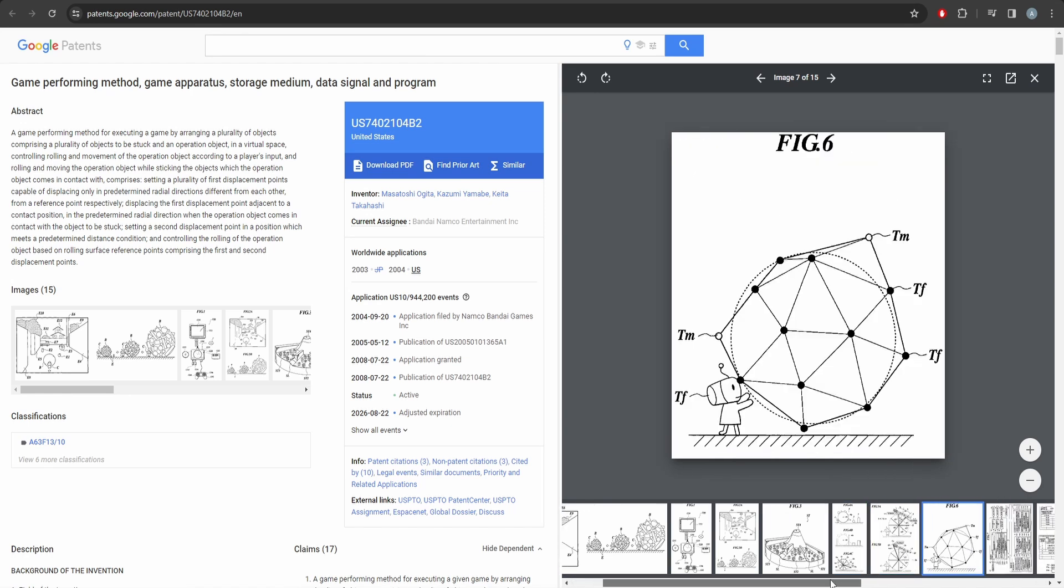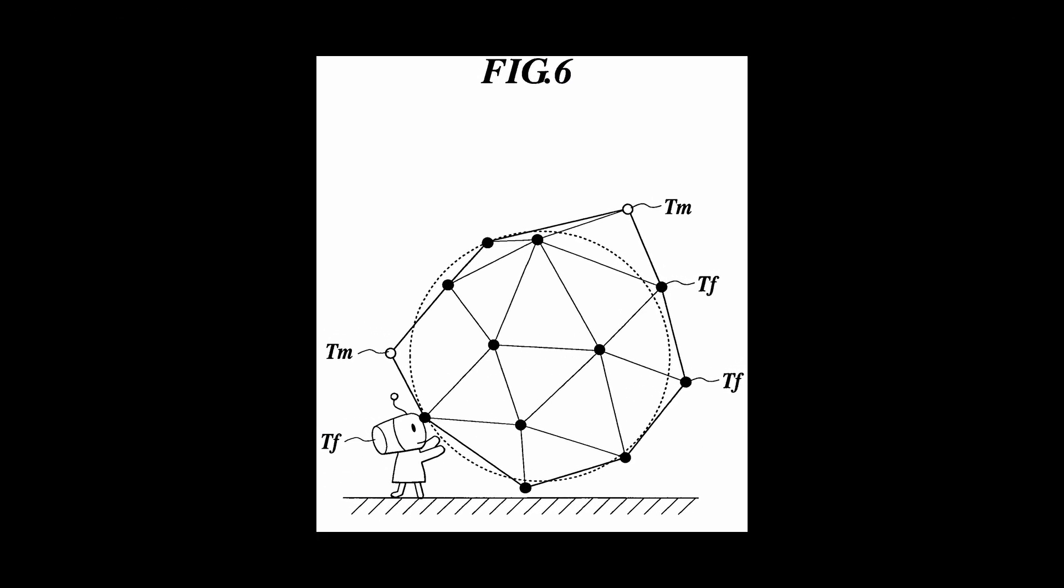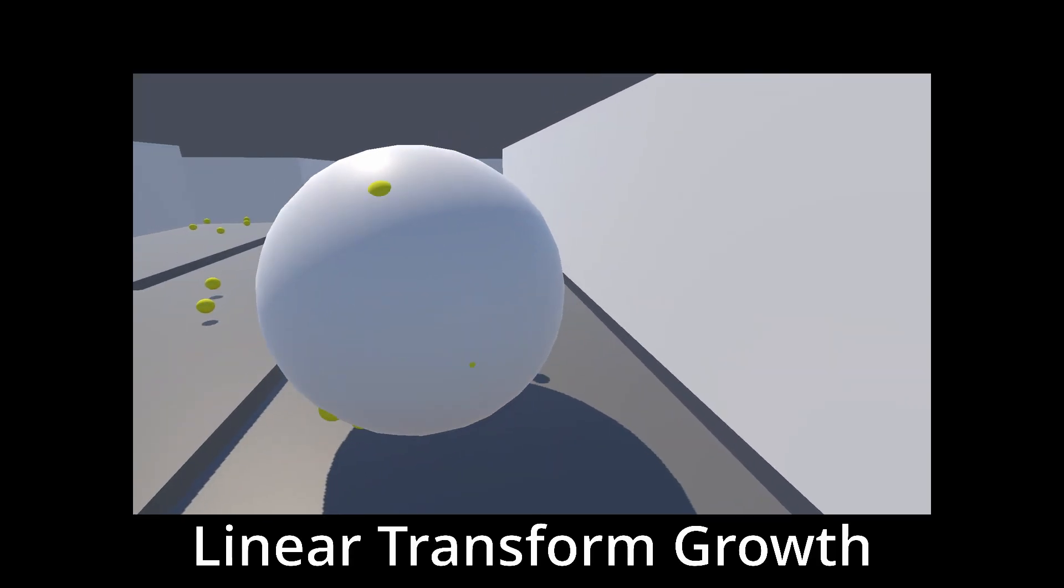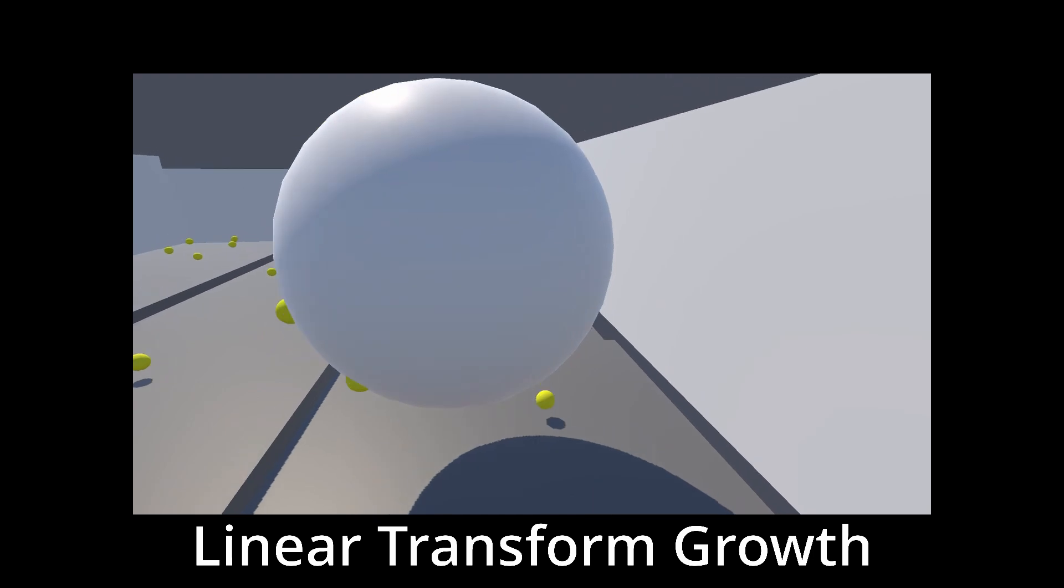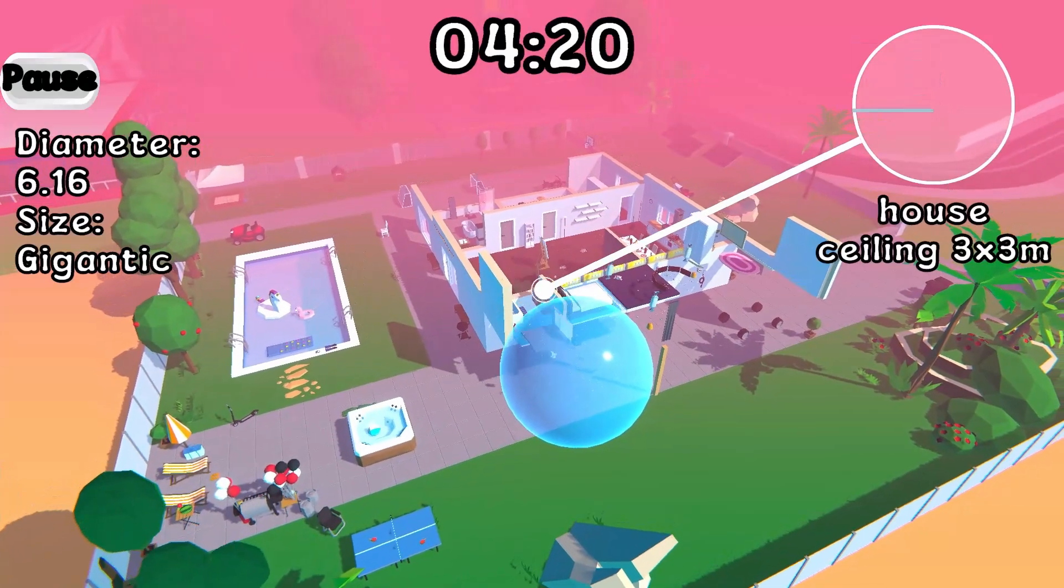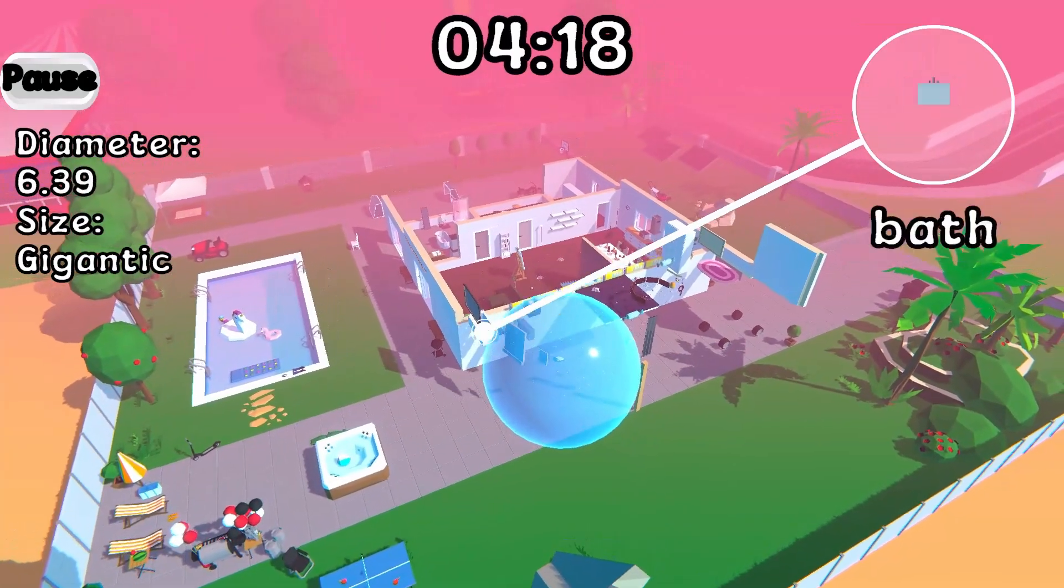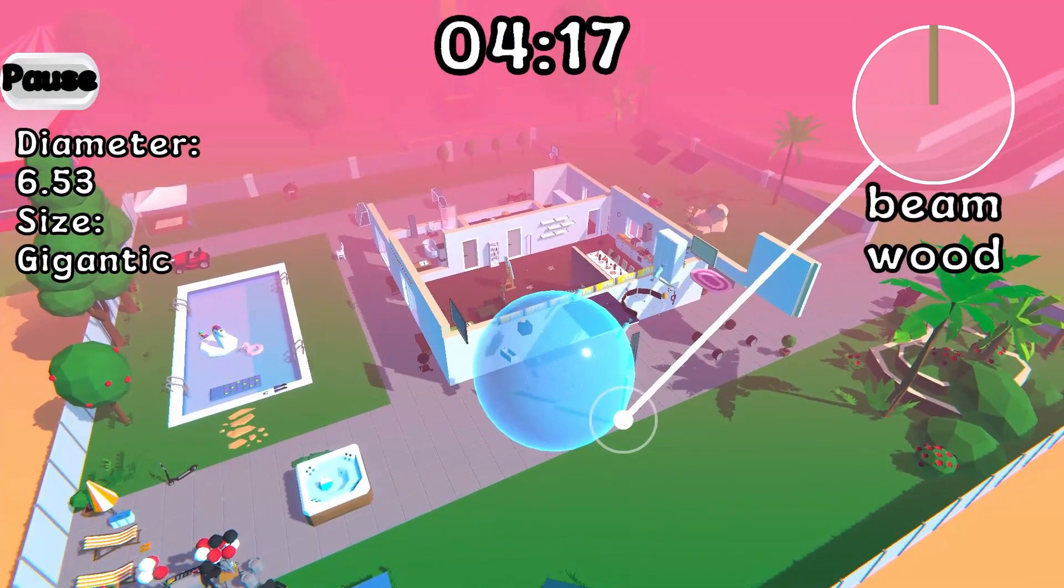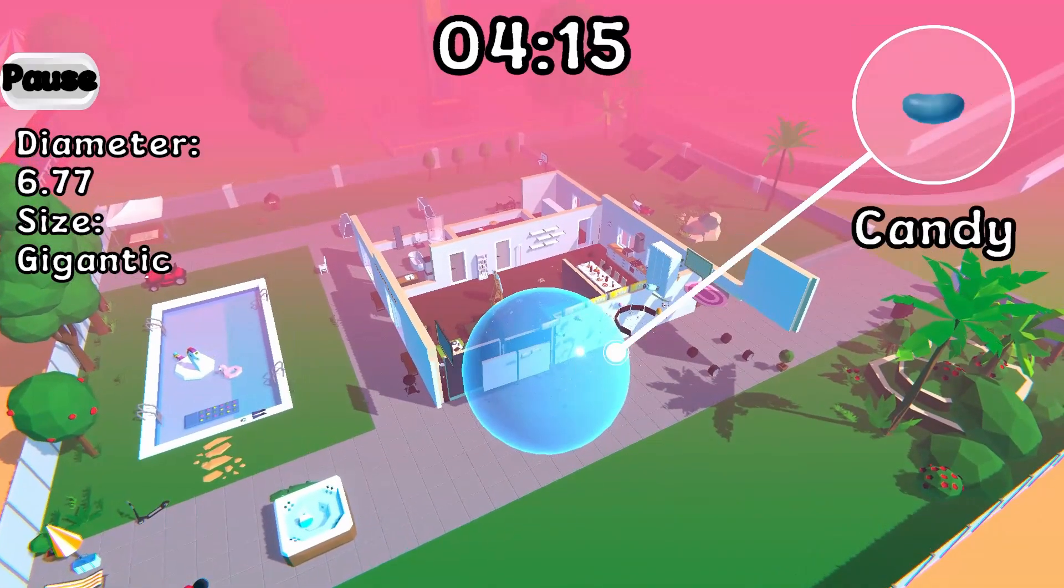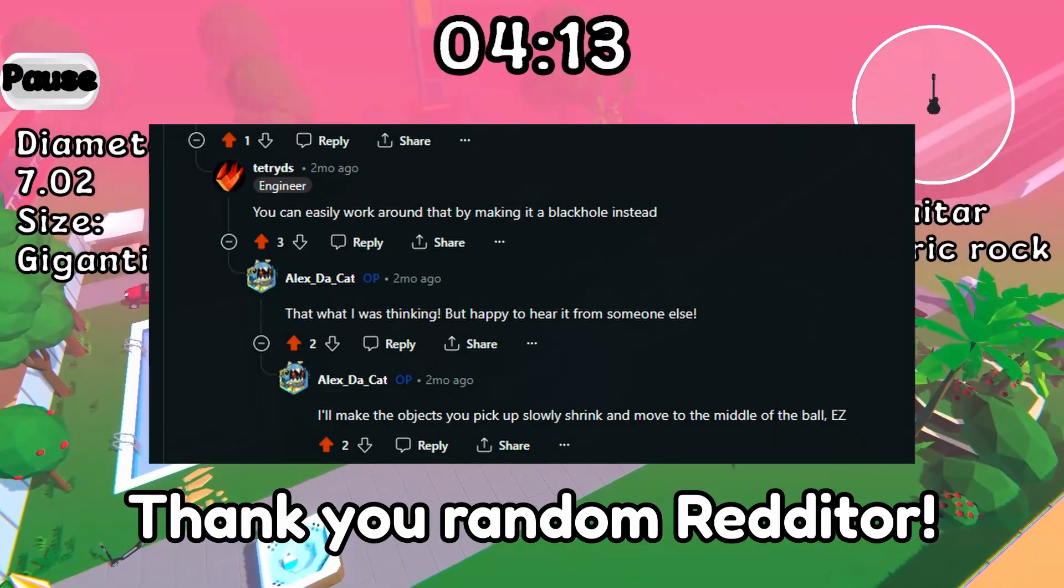But it can't be that simple. No. As I read further, it seemed that the patent was more about how the ball was deformed when picking stuff up, which is not how I'm handling the growth of my ball. So hopefully I'm not breaking any rules. But just in case, I also added this black hole mode just until I figure out if I'm breaking any patents.